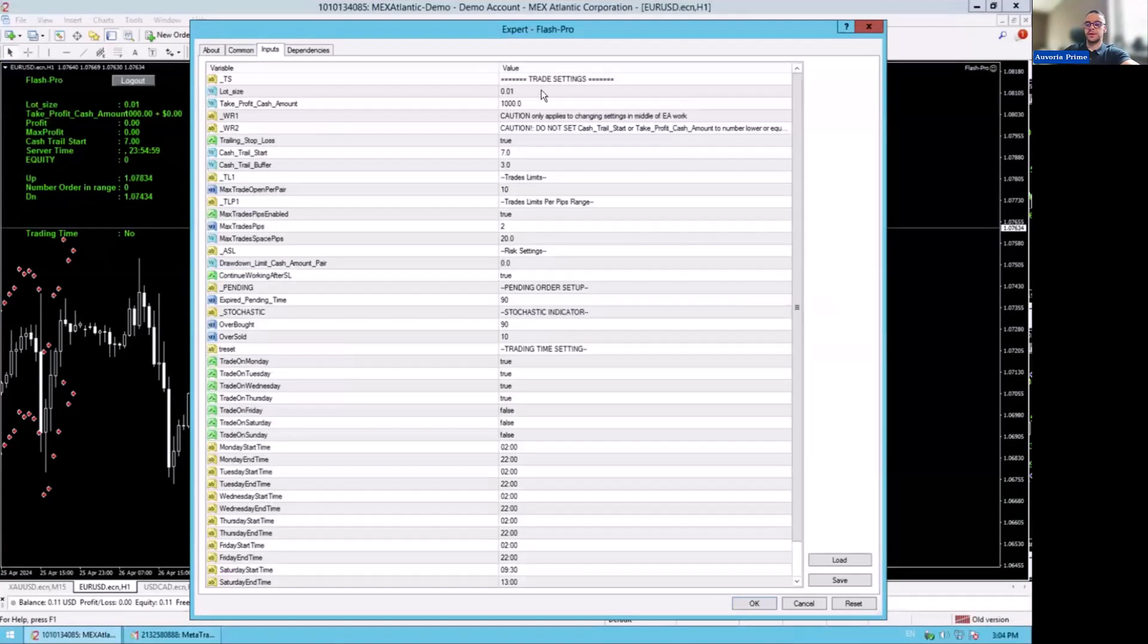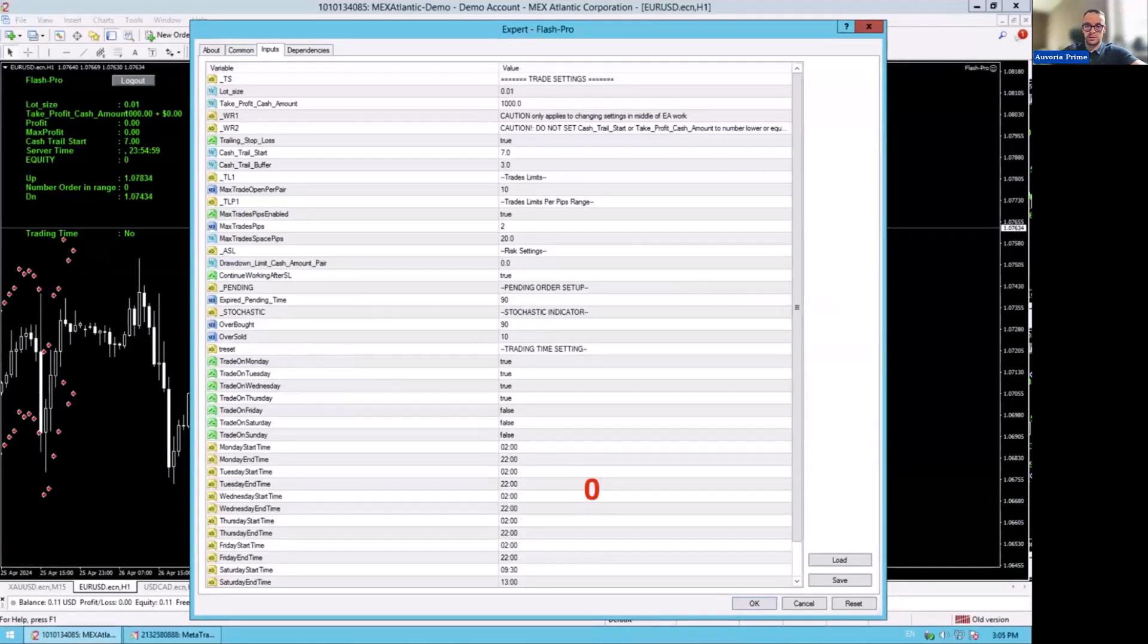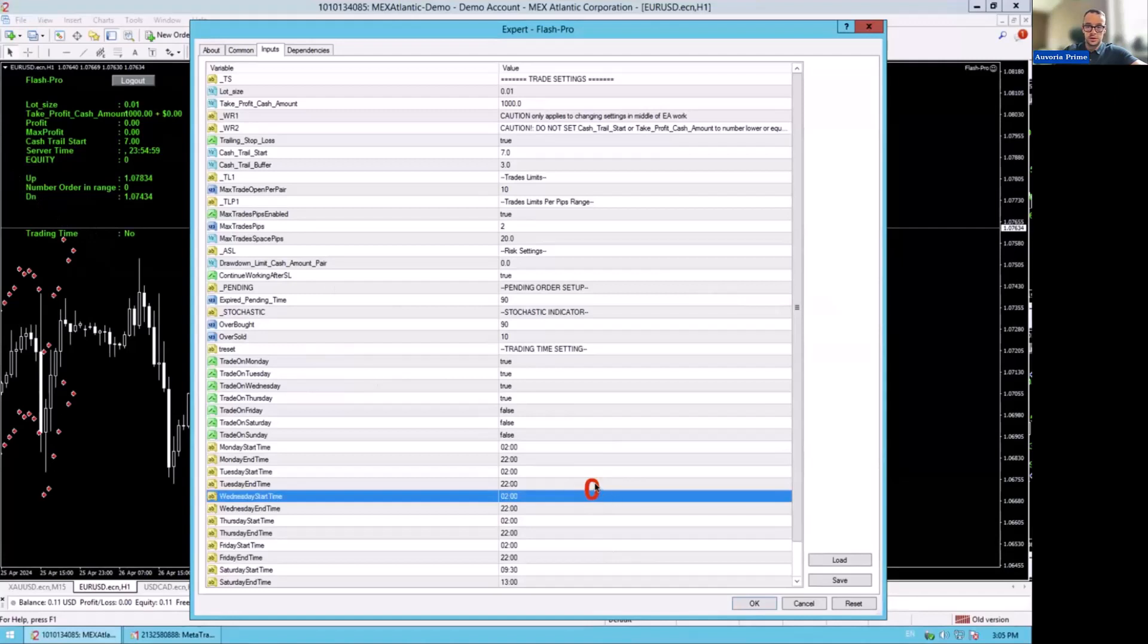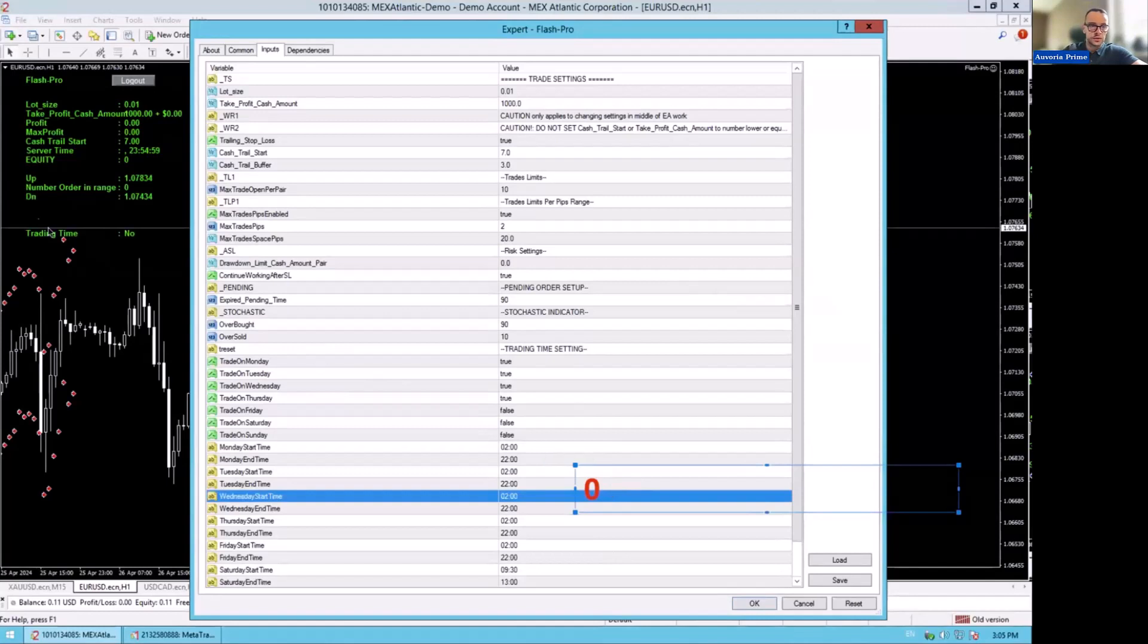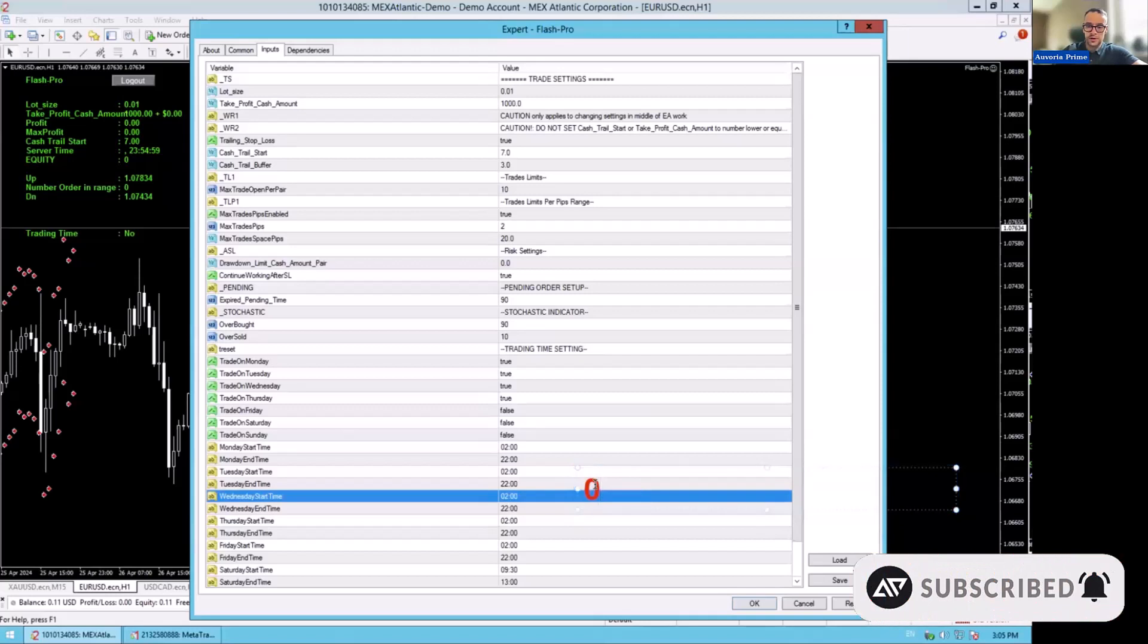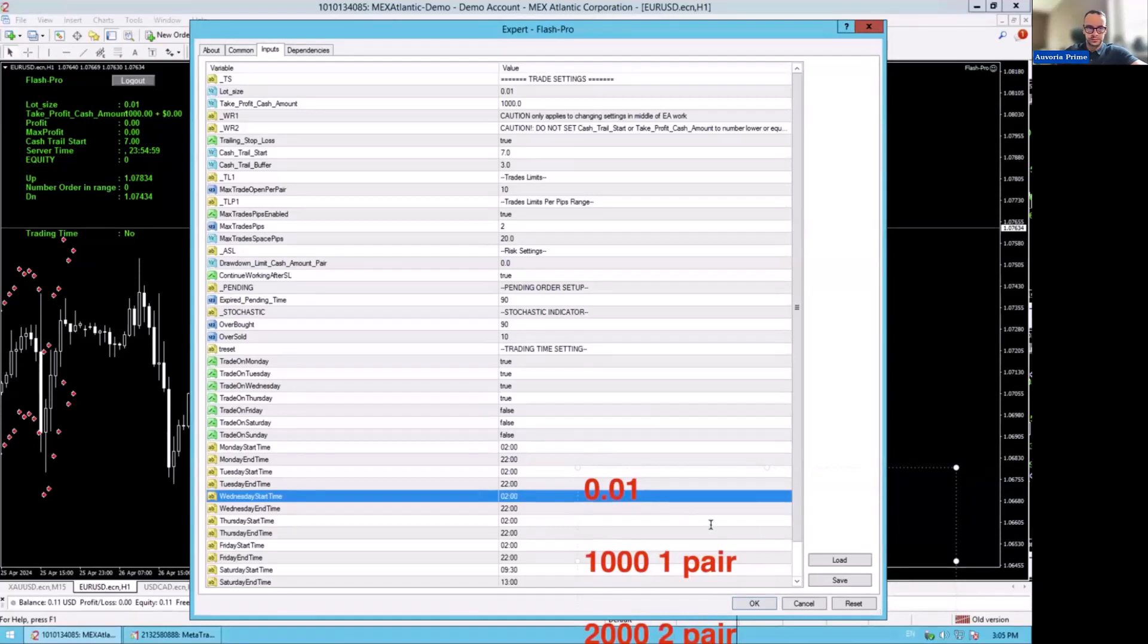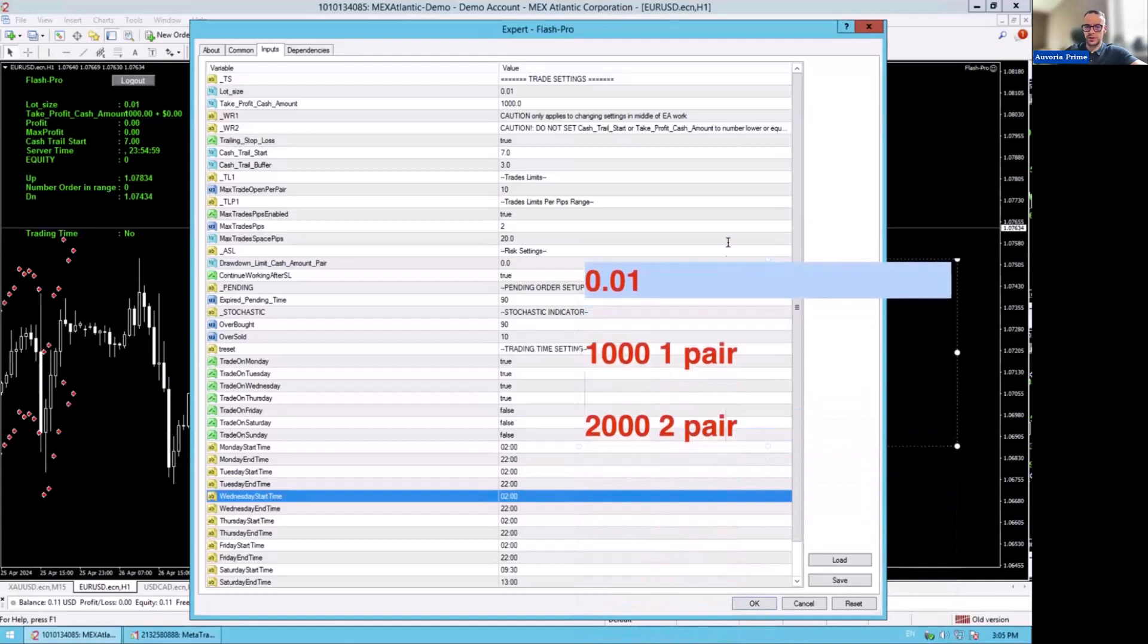As you can see, we are running 0.01. So one thing with Flash, it's really important that you guys understand and that you guys also know, it is the way how you calculate what is going to be your starting lot size. So if you want to start with 0.01, if you have a trading account that's only $1,000, you can only trade one pair. If your account is $2,000, you can trade two pairs. That's really important with Flash that you understand.